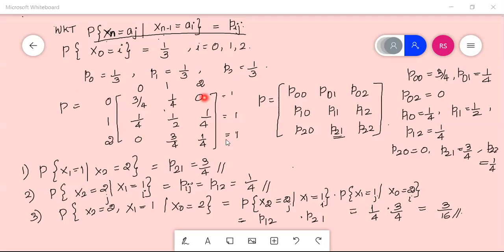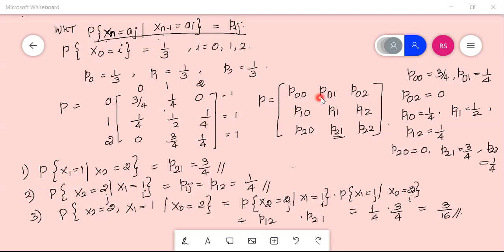The given transition probability matrix has states 0, 1, and 2. A key property is that the sum of all entries in each row equals 1. The matrix entries are: p00 = 3/4, p01 = 1/4, p02 = 0, and similarly for the other rows.